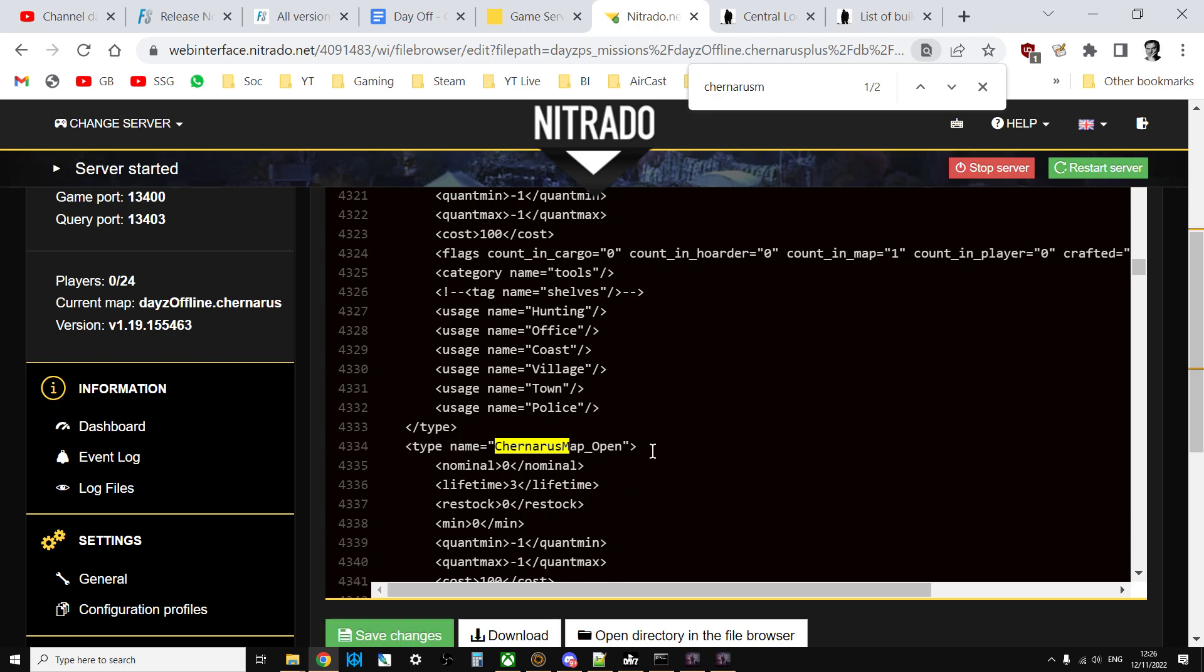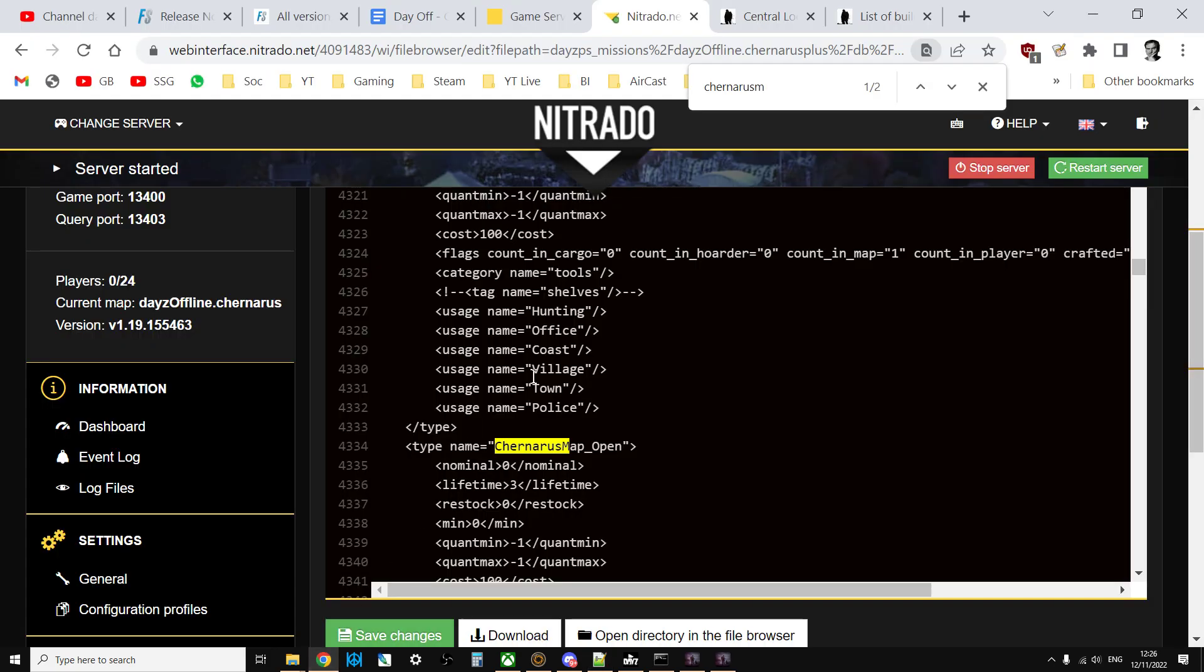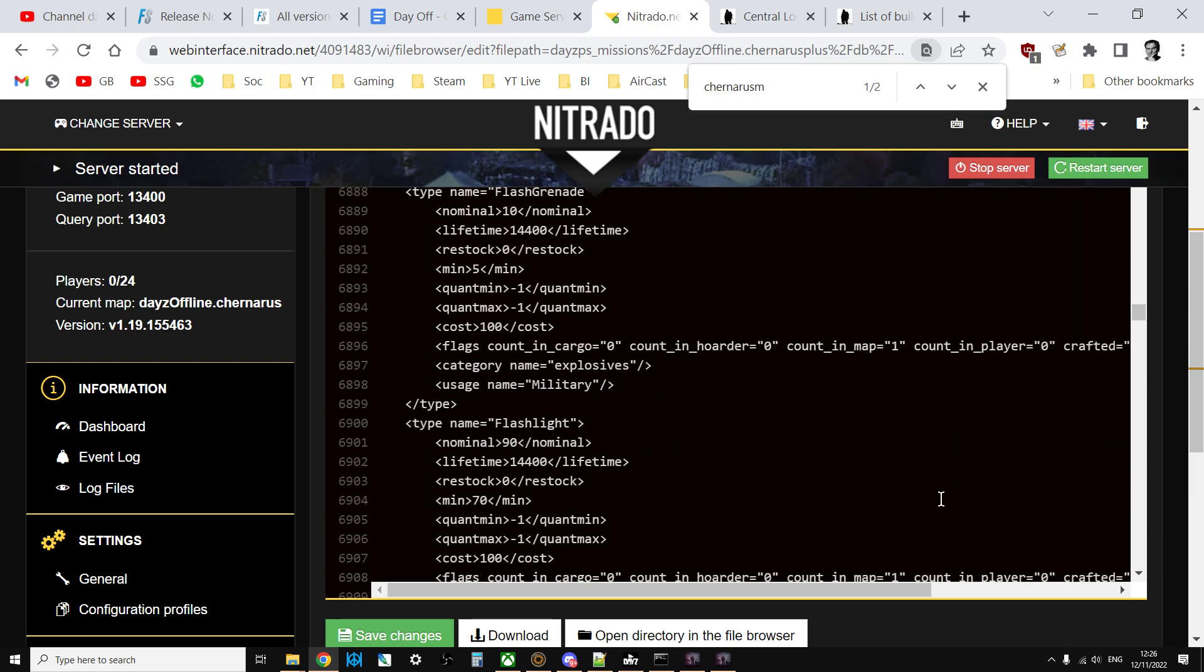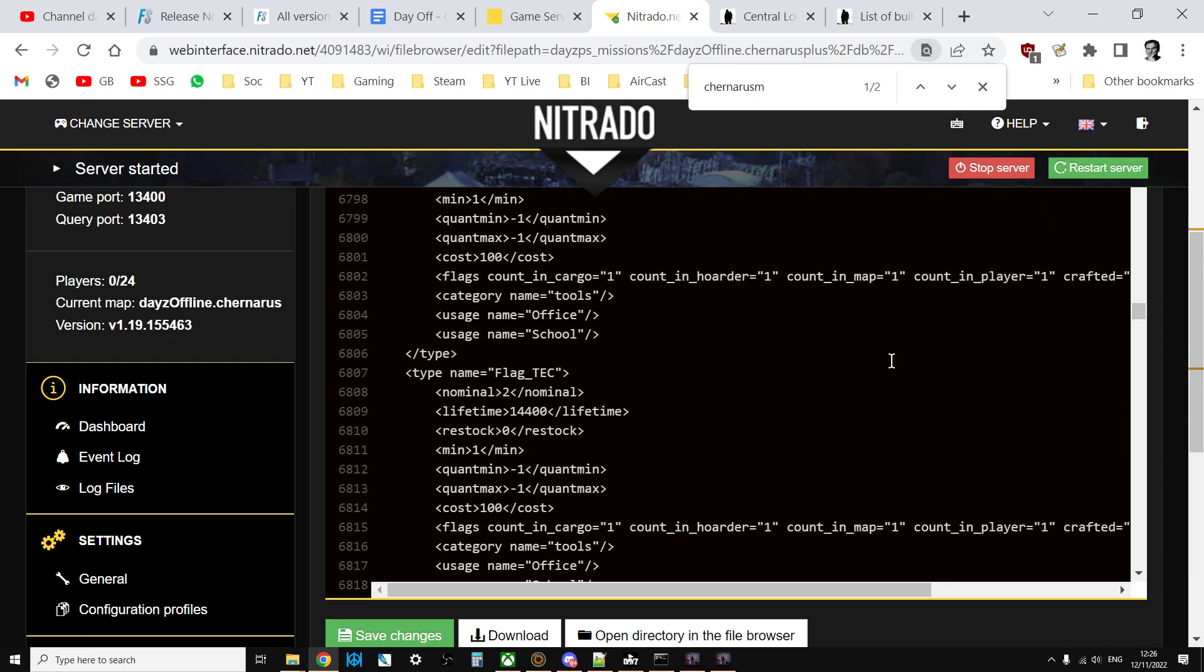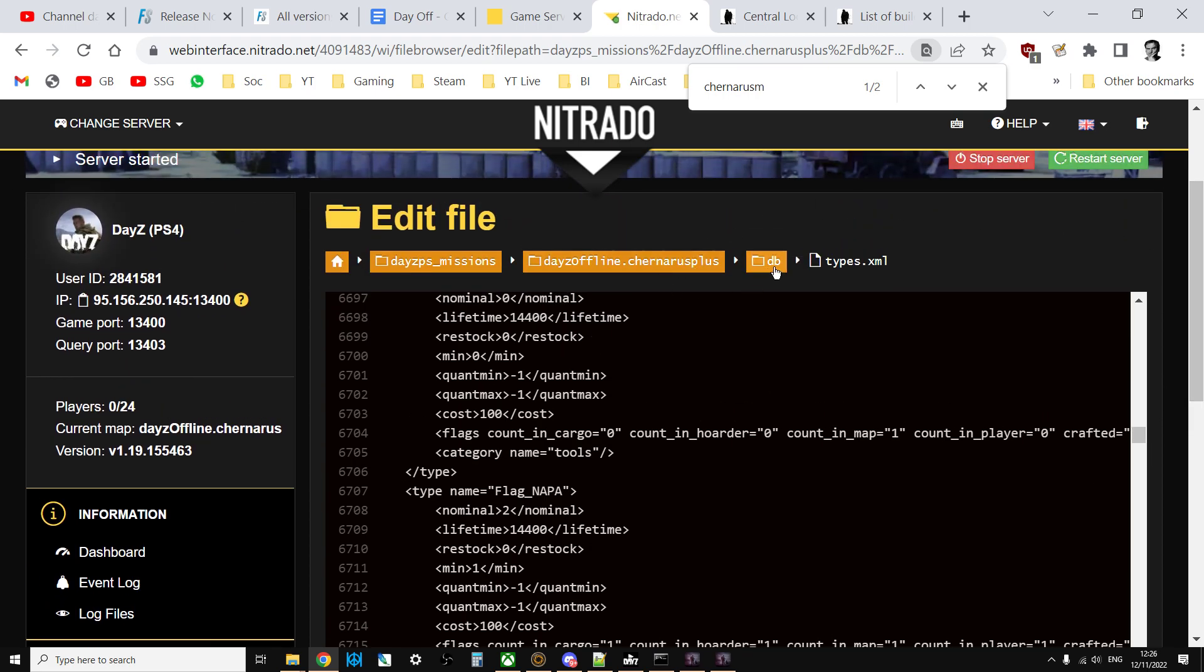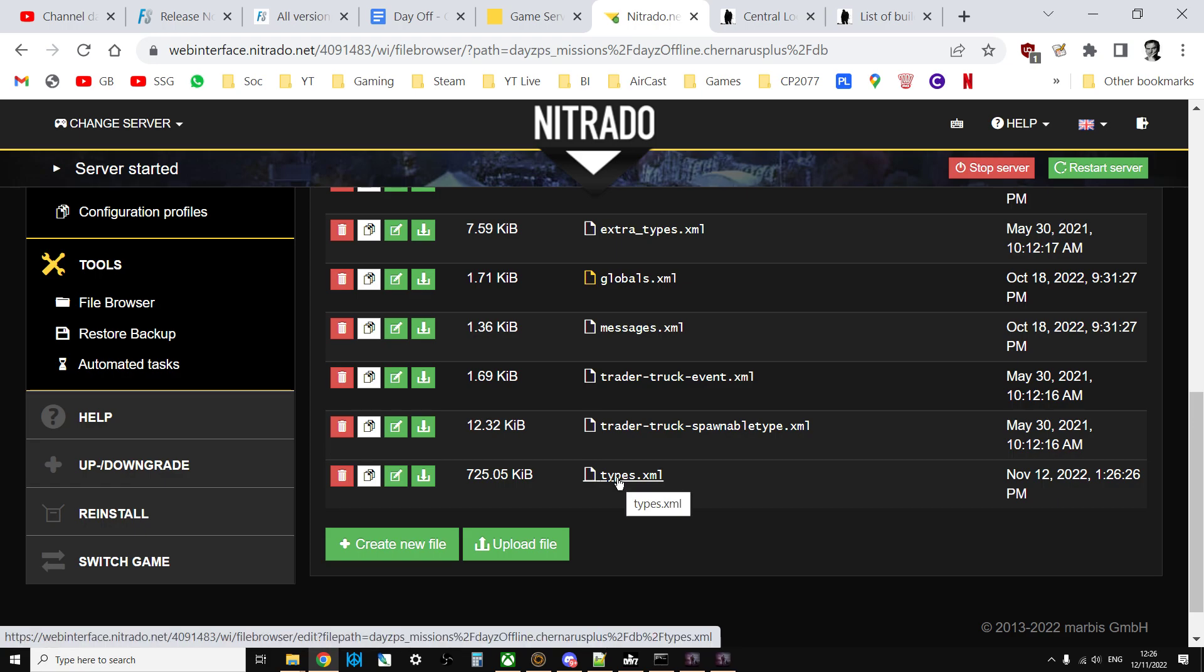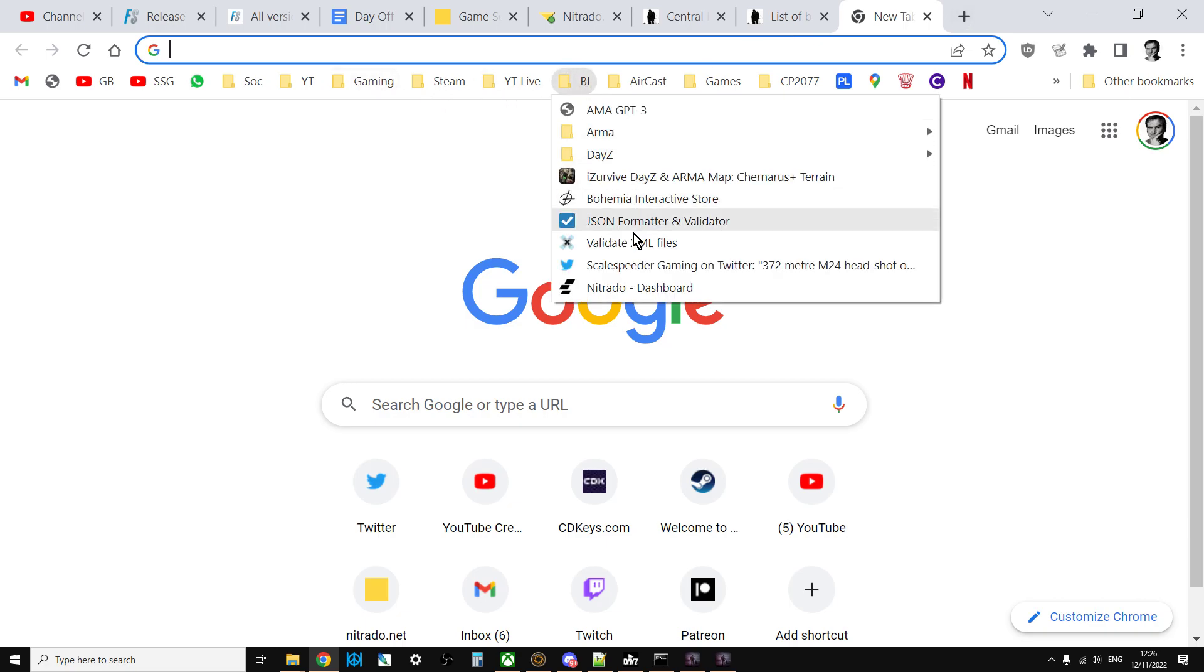If you're editing it locally on your local PC, you would save it here. We go back into the db folder and you'll see here we have upload. So you would upload your edited file over the top of the types.xml and restart the server.